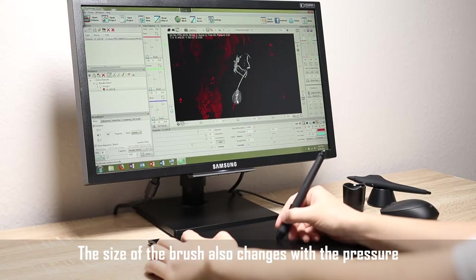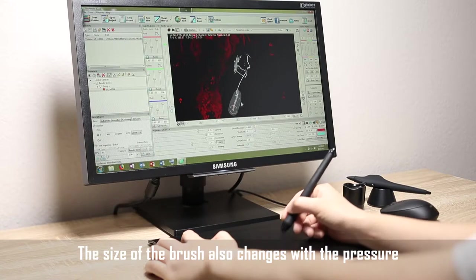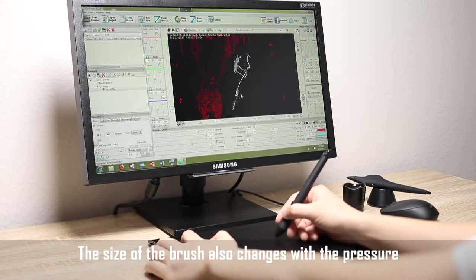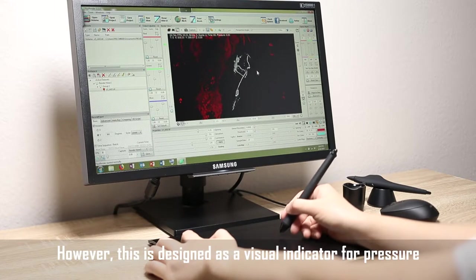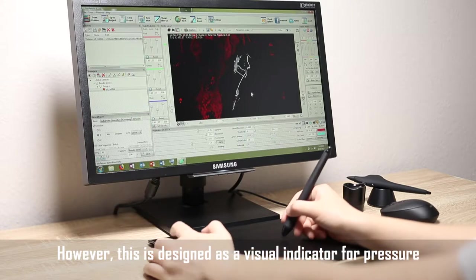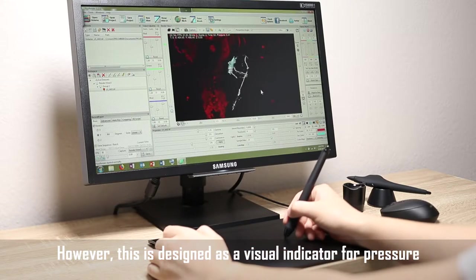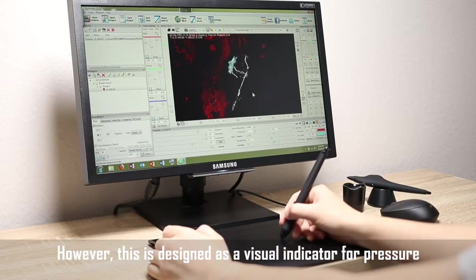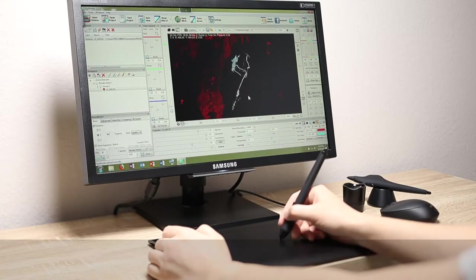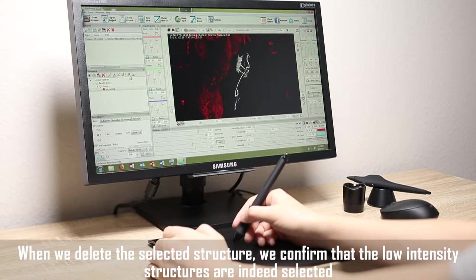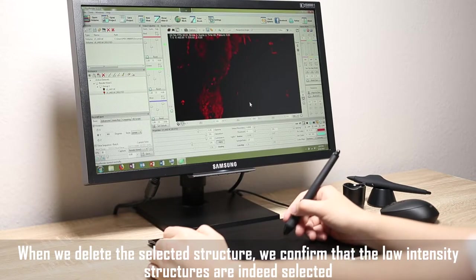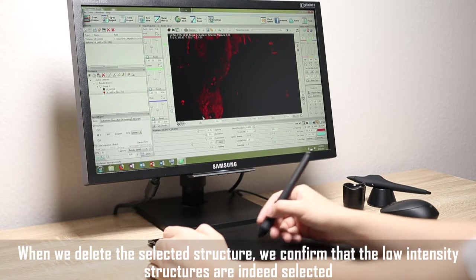The size of the brush also changes with the pressure. However, this is designed as a visual indicator for pressure. When we delete the selected structure, we confirm that the low intensity structures are indeed selected.